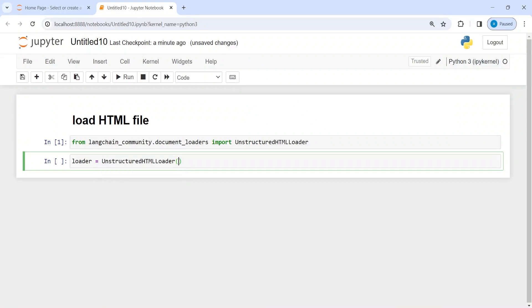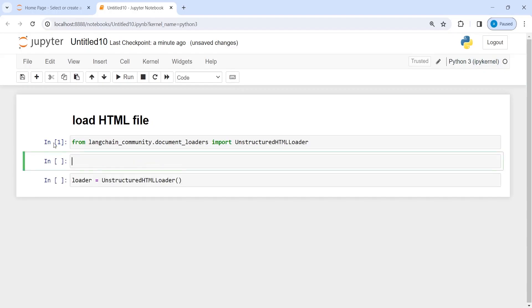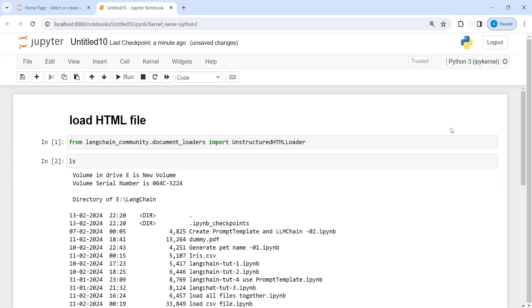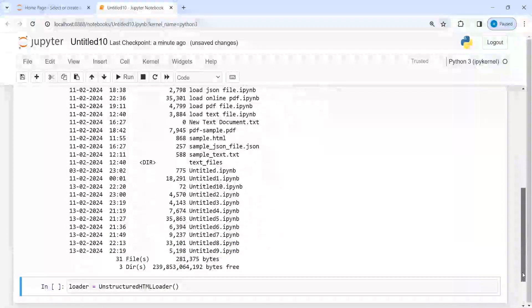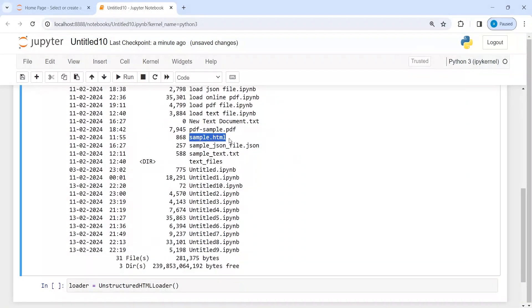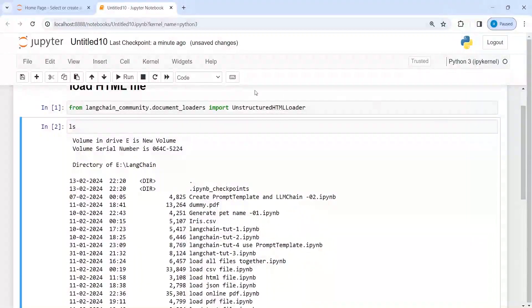Let me find my HTML file. I will do ls and my HTML file is somewhere here - this sample.html. I'm going to give it here.